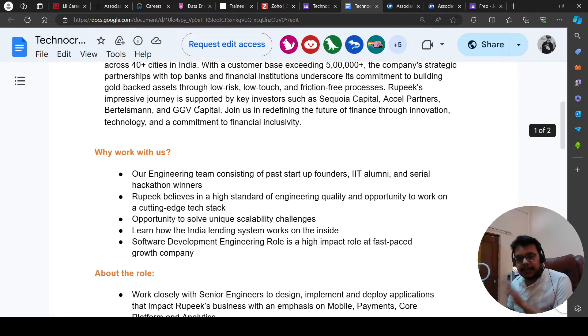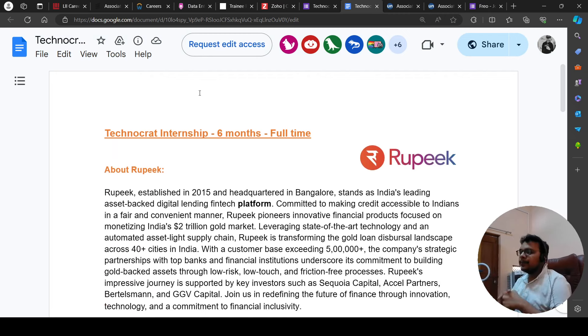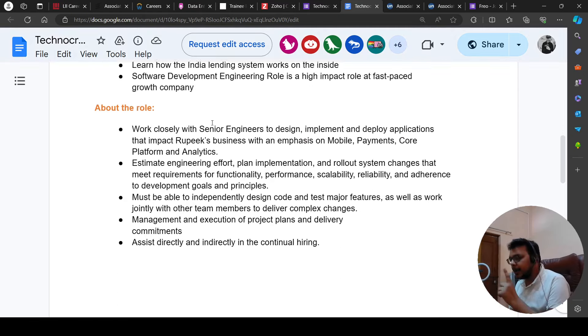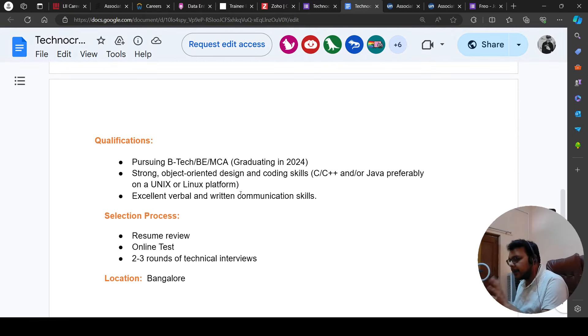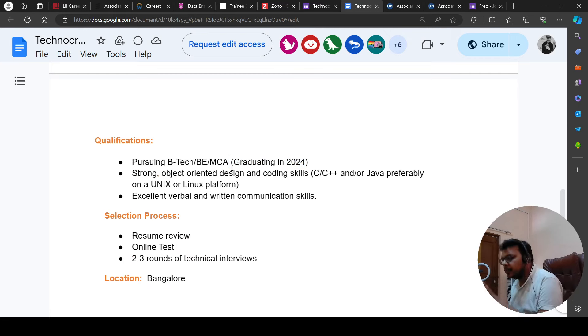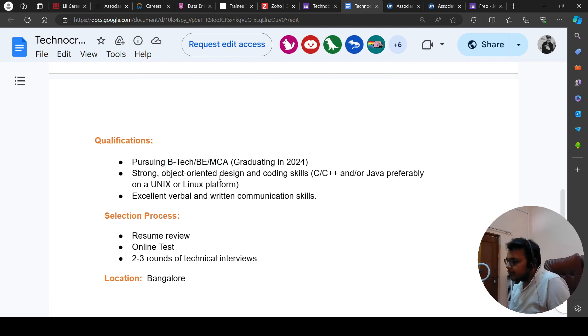So you need to apply for this. And there is a correction that I want to tell you - 2024 and 2023 are both eligible. Now I will tell you that there is a correction here. Graduating in 2024 - there are also 2023 people who are eligible. So that is B.Tech, BE, MCA requirement.